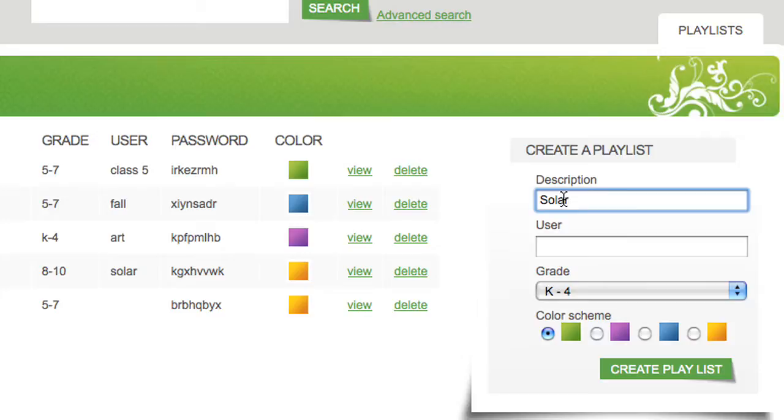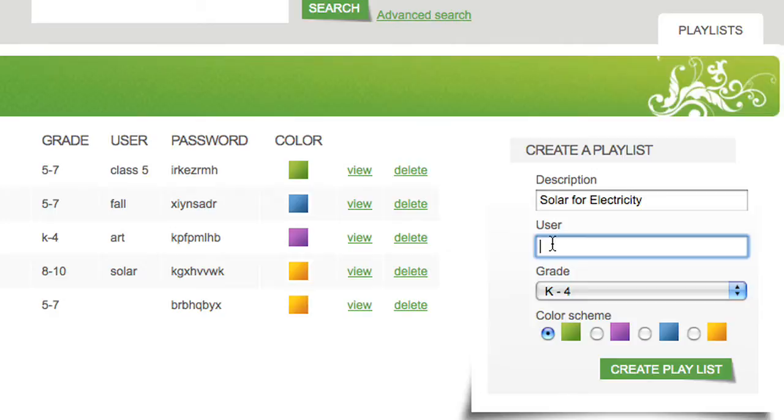Once you've determined your system, you'll be ready to start. First, give your playlist a description that reminds you what you've got on the list.